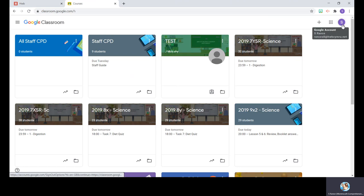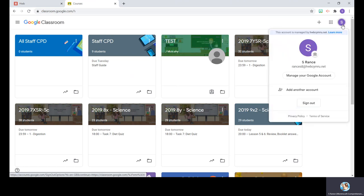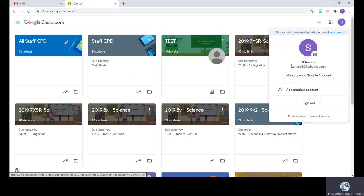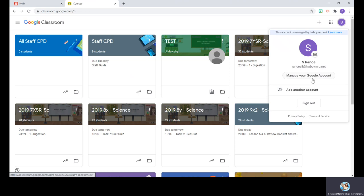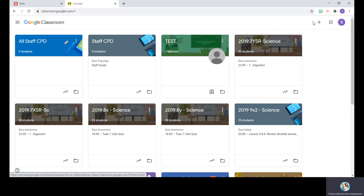You can check by going to this circular button here, which for me says S. If I click on it, I can see the only account I have on here is my Brance S8 at Hub Cumry. However, you may need to manage your accounts and make sure you haven't got a schools.edu one up instead.